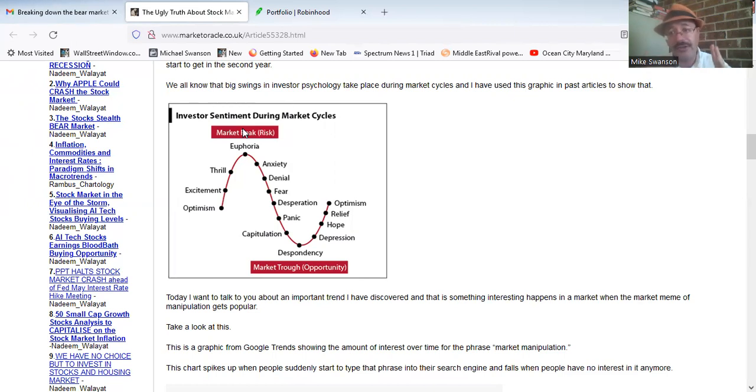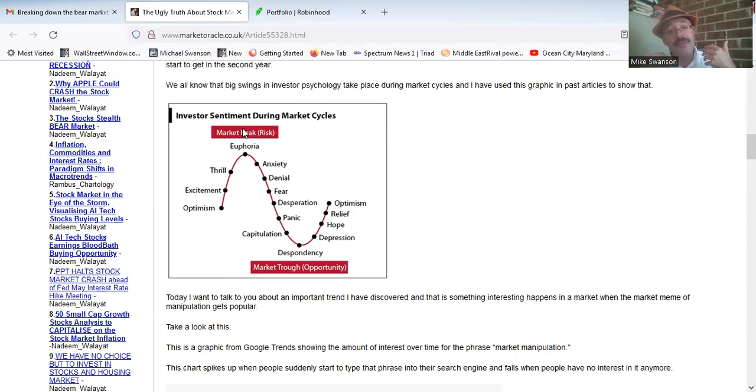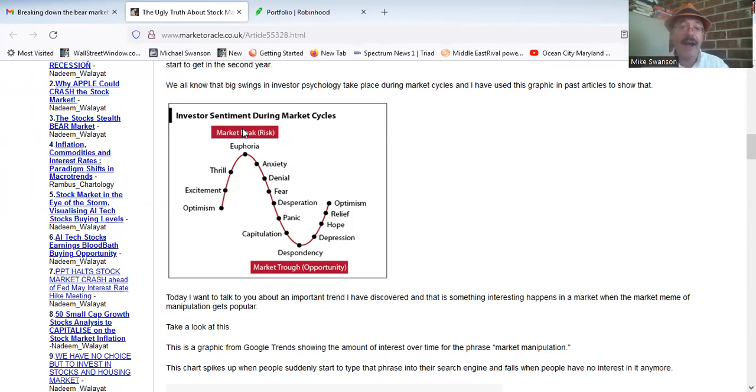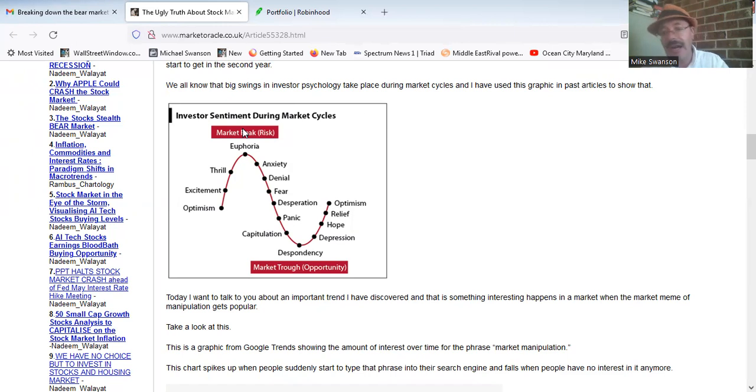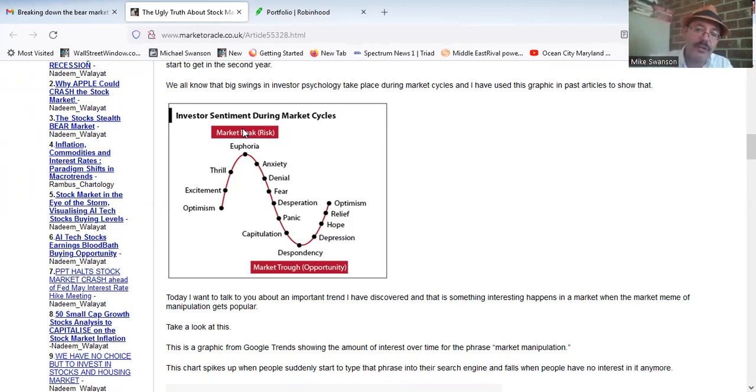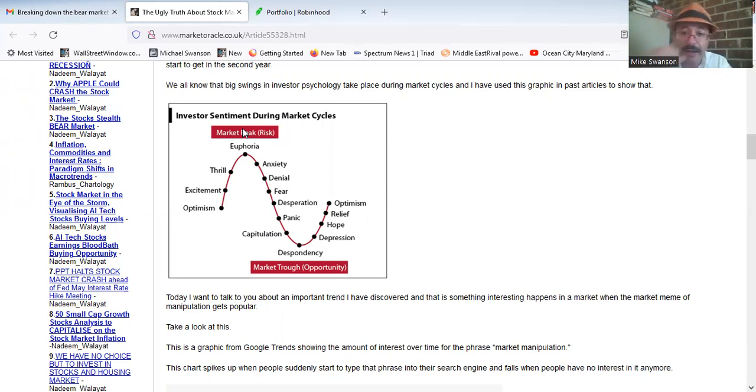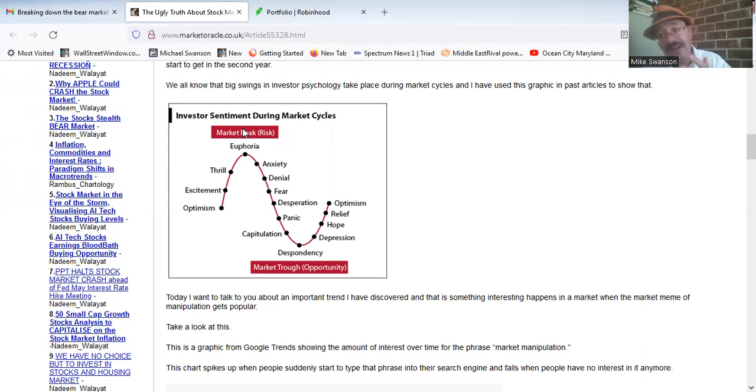That phase two can last days, it can last weeks, it can last months. I cannot predict how long it's going to last. I have to watch the markets. I analyze things on a weekly basis typically and I can't, well I could tell you this: bear markets end in stage three.